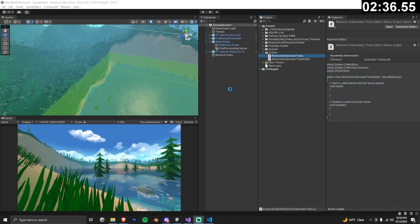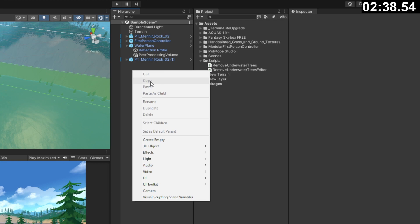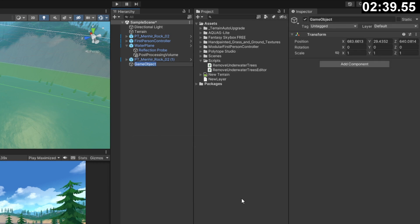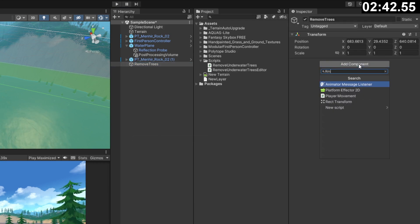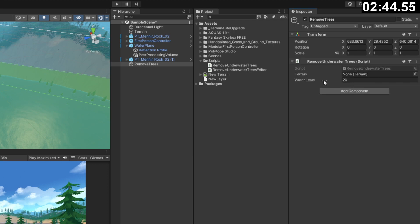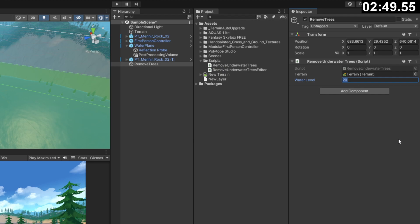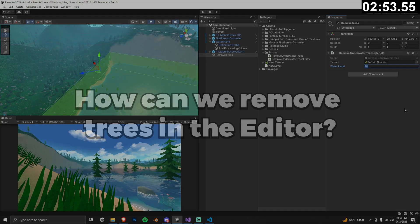Let's go back to unity and compile. Next, create a game object in your hierarchy named remove trees and add the script as a component to the game object. Make sure you drag the terrain from your hierarchy into the terrain for the script and then set your water level manually. For me, 24 happens to be a good value, but you'll have to play around with this.